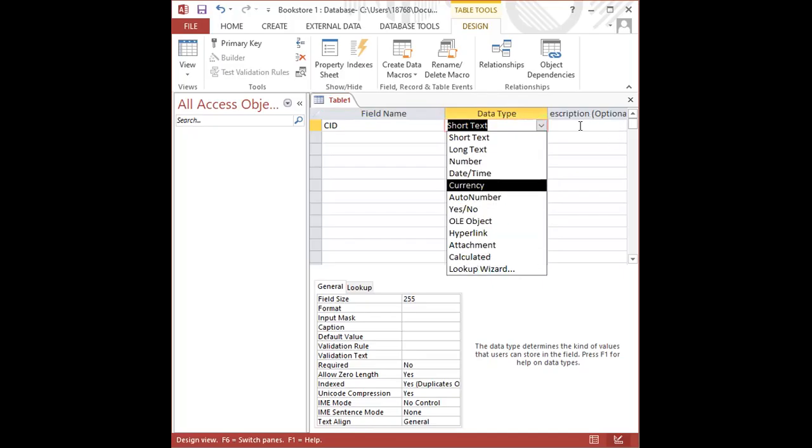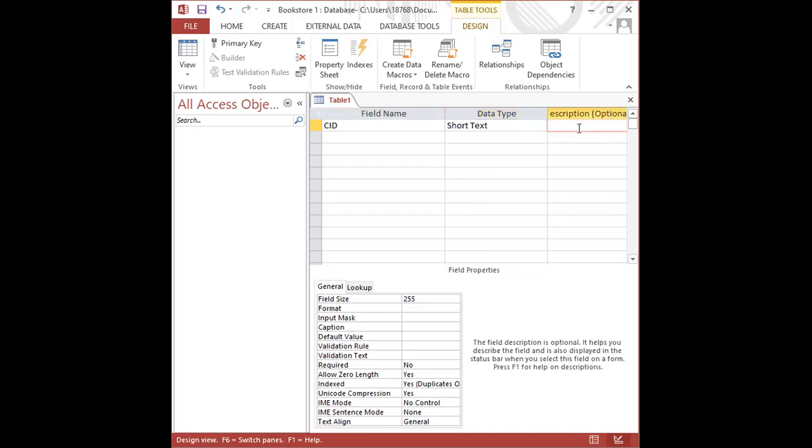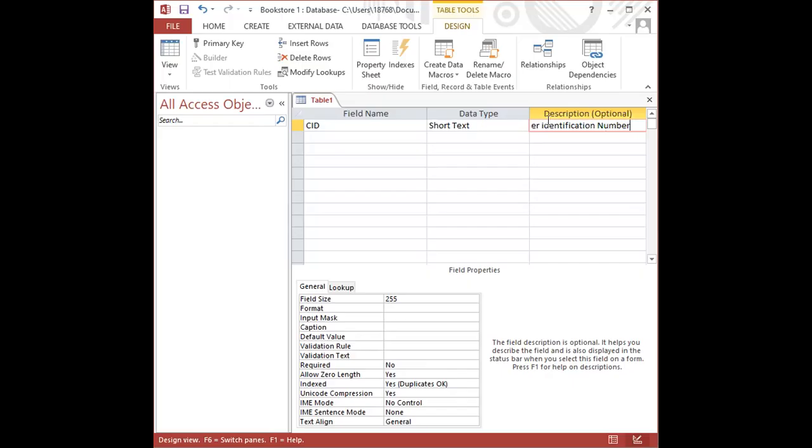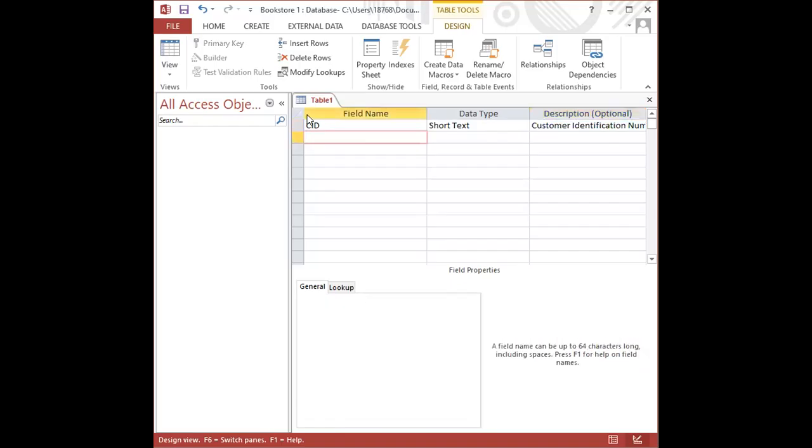So I use my tab key to go over to the description column, and I'm going to type a description because CID can mean anything. But in this case, it means customer ID. So I type customer identification number. CID stands for customer identification number. I'm going to press enter, that will take me to the next row, and I'm going to add the next two fields.